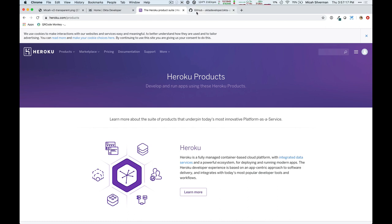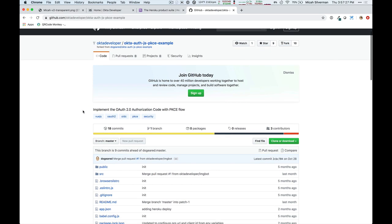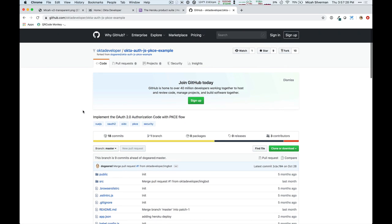So before we get into the nuts and bolts, let's take a look at an example in action, and all of these references are available below the video. And this is an authentication example using an approach called PKCE, proof key for code exchange.